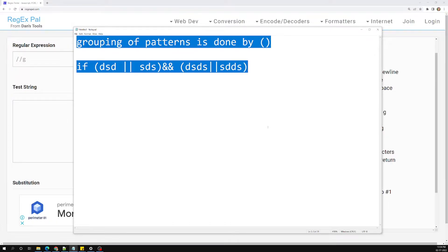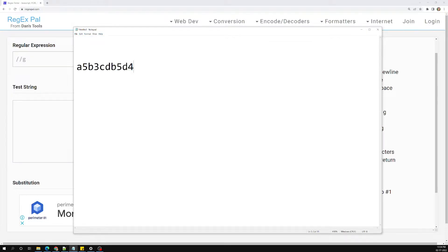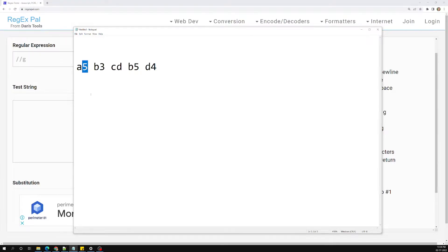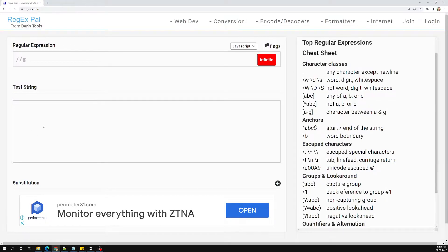Let me show a simple scenario. I have a string like: a5, b3, cd, b5. The rules are: you have five two-character patterns. The first character starts with an alpha letter from a to d, and the second character is a digit from 0 to 9. This pair repeats up to five times. Let's implement this.